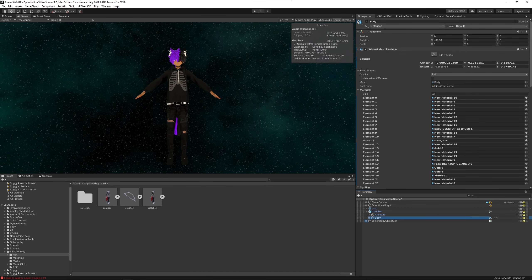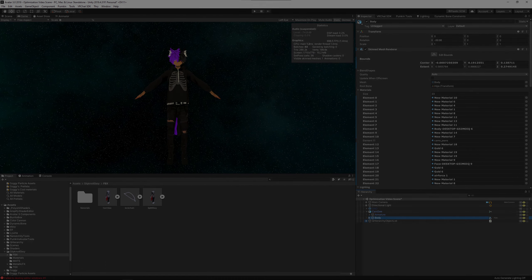Ever been in this situation? You import a model into Unity and see this, an insane number of material slots. Let's fix this.